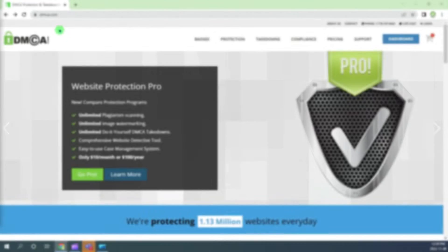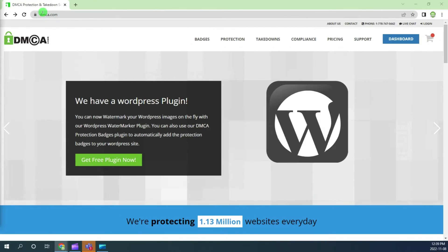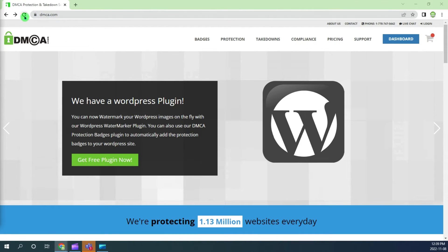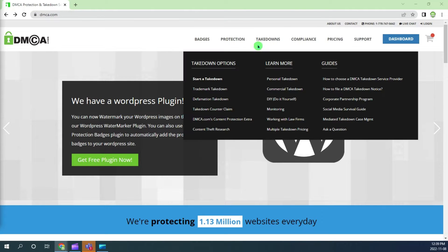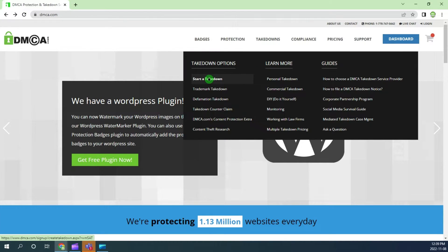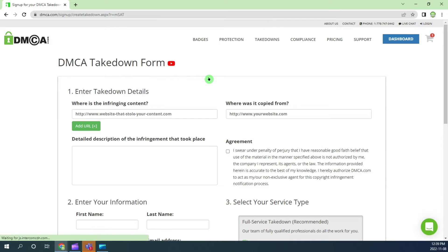To get started, go to DMCA.com and from the home page hover over takedowns and click on start a takedown.